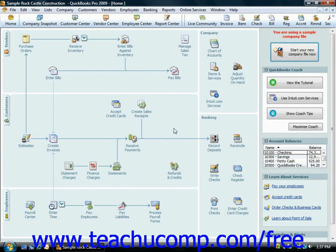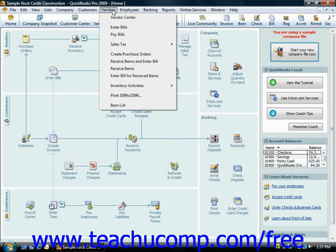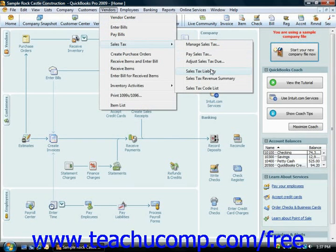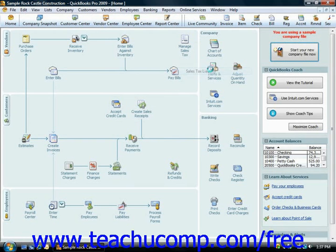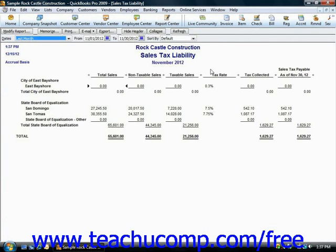To view the sales tax liability report, you can select either Reports from the menu bar, select Vendors and Payables, and then choose Sales Tax Liability. Or an easier way is to select Vendors from the menu bar, roll down to Sales Tax, and then choose Sales Tax Liability from the side menu that appears in order to open the report.